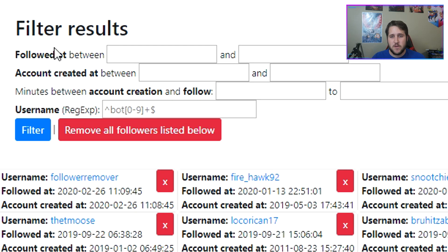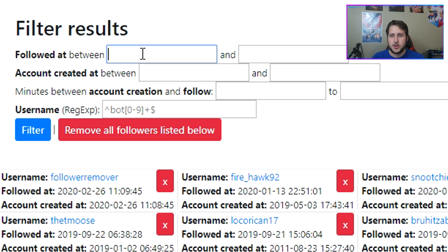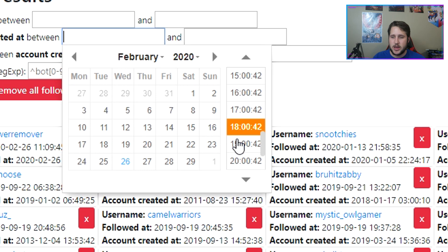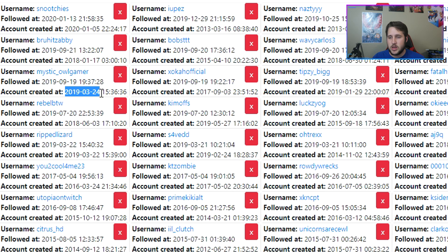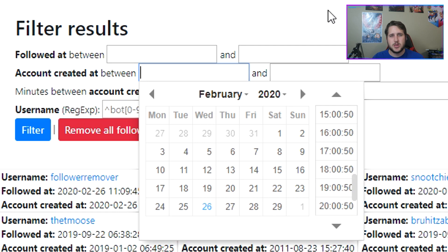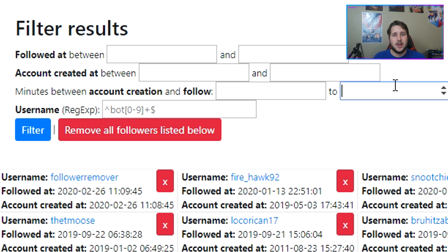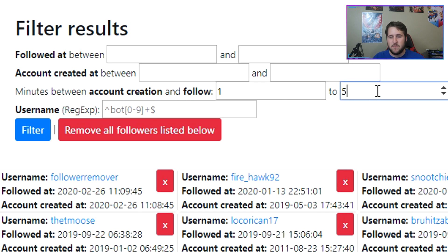So first, we're going over the filter features. We have the followed-at feature, so this is just between two different times. If you know when all of those bots followed, you can just put it in here between those two times, or you can do it by when the account was created. As you can see here, it says when each account was created down below, so you can always check that. Sometimes they're not all created at the same time, so this might not always work for you. You can also go by when the account was created to how long after that account was created that they followed you. So if it was created and then instantly followed you, you can just put one to five minutes after it was created that it followed you.